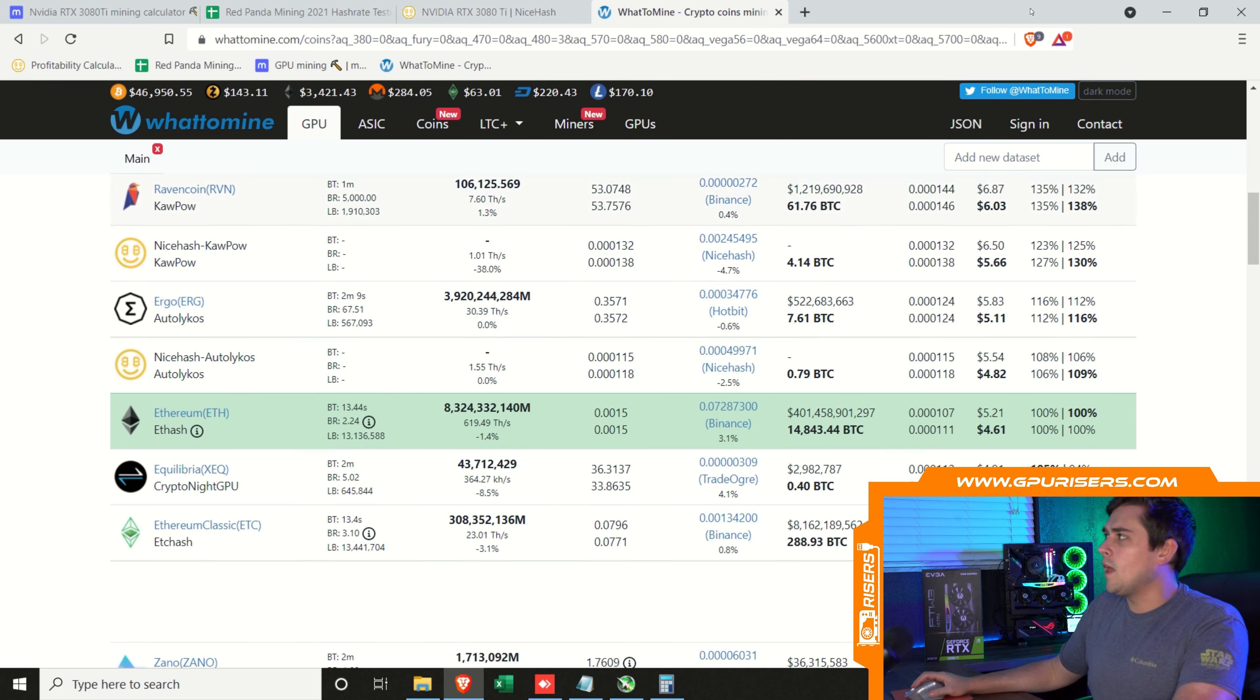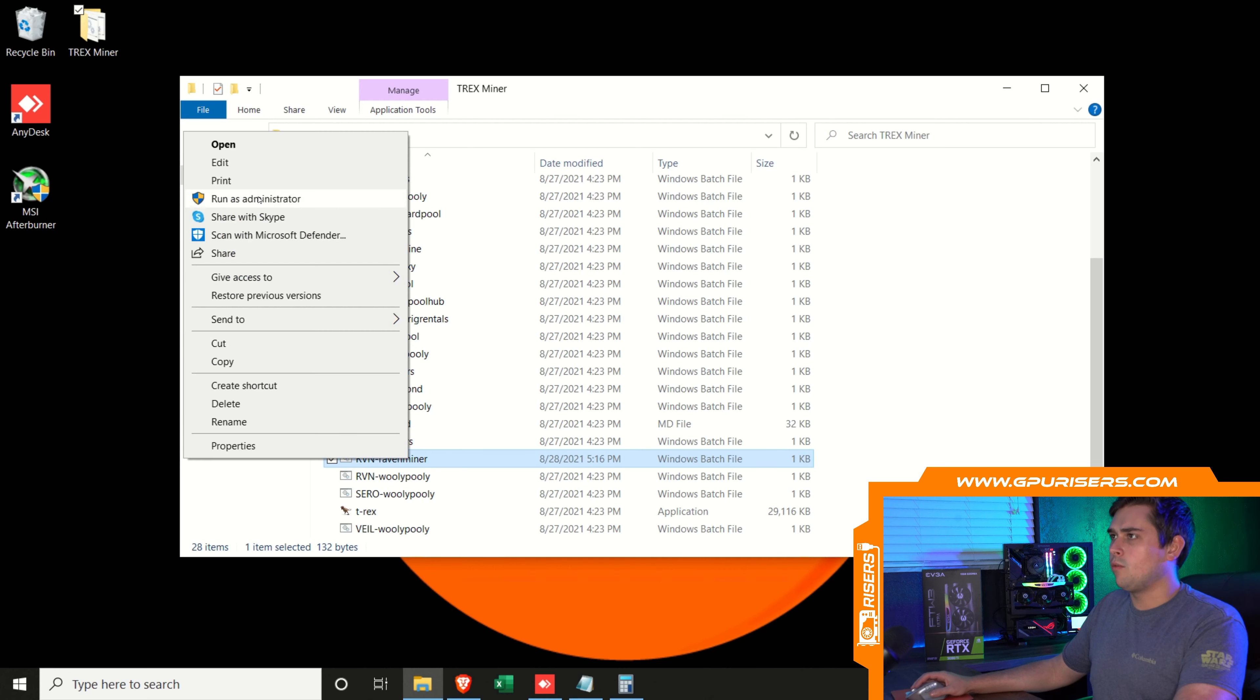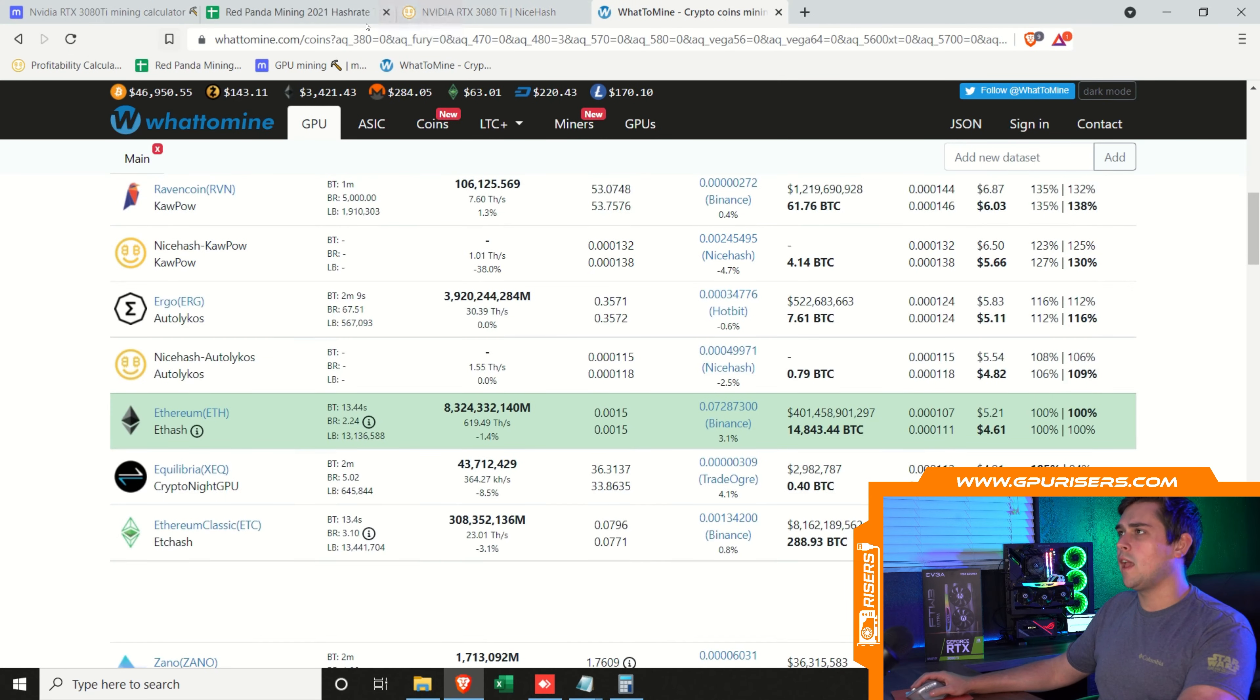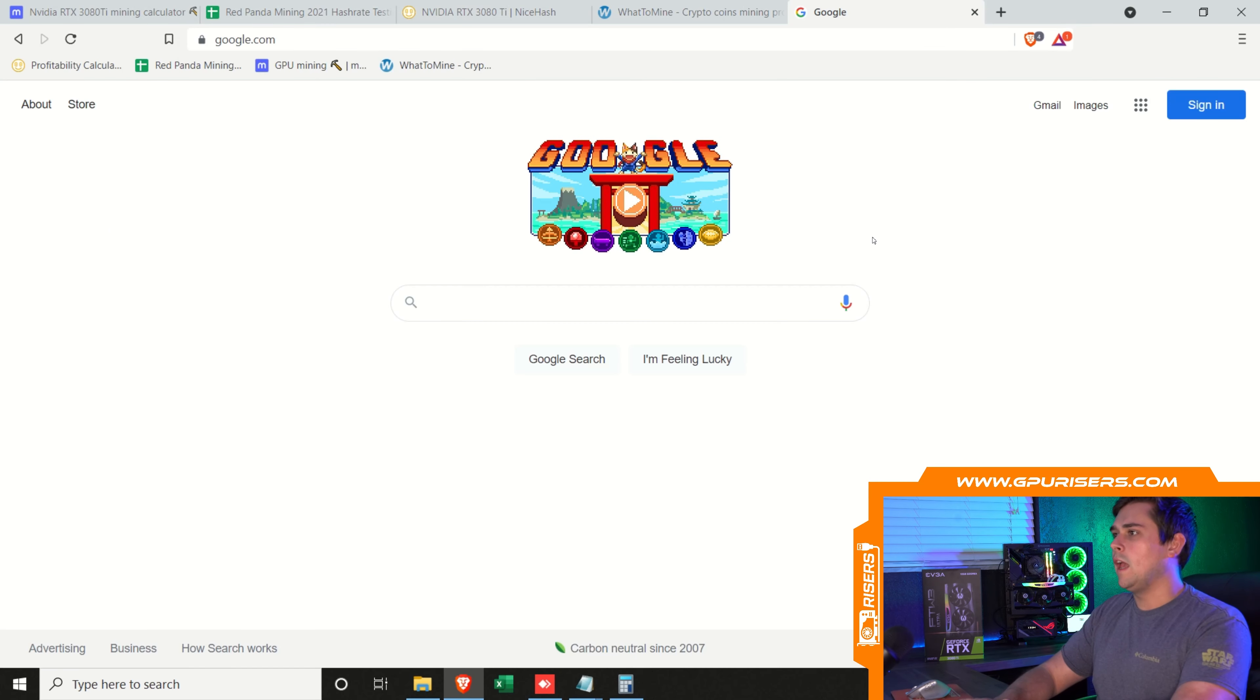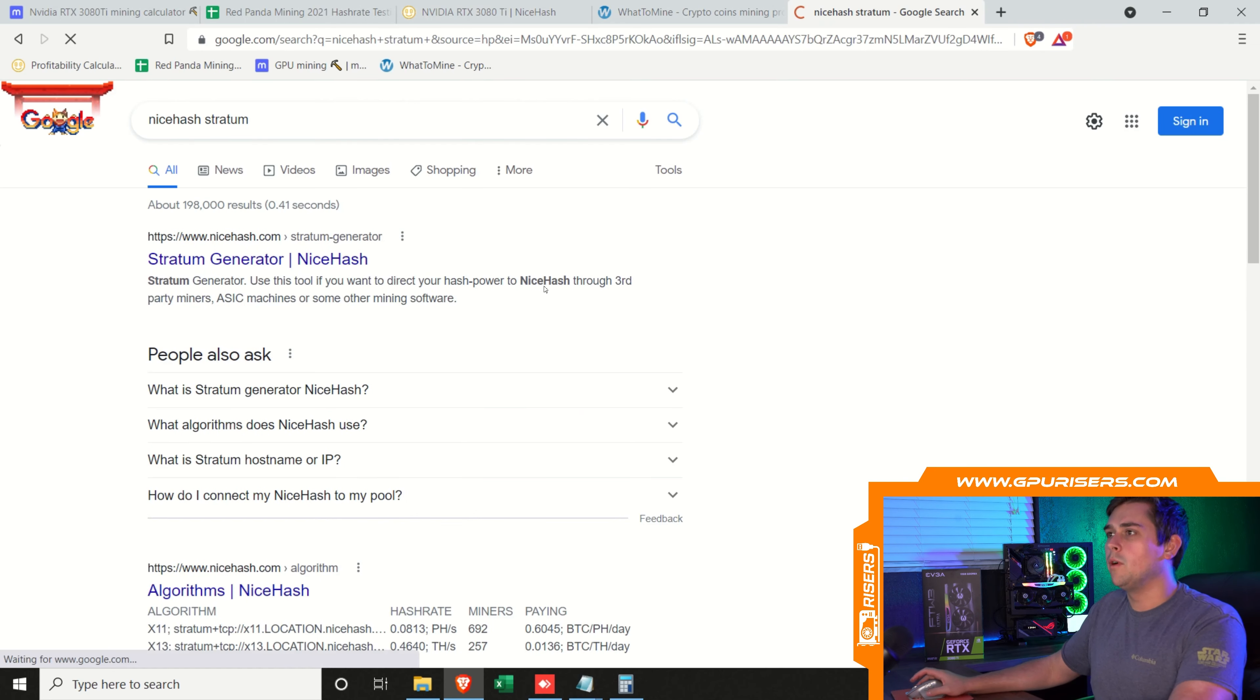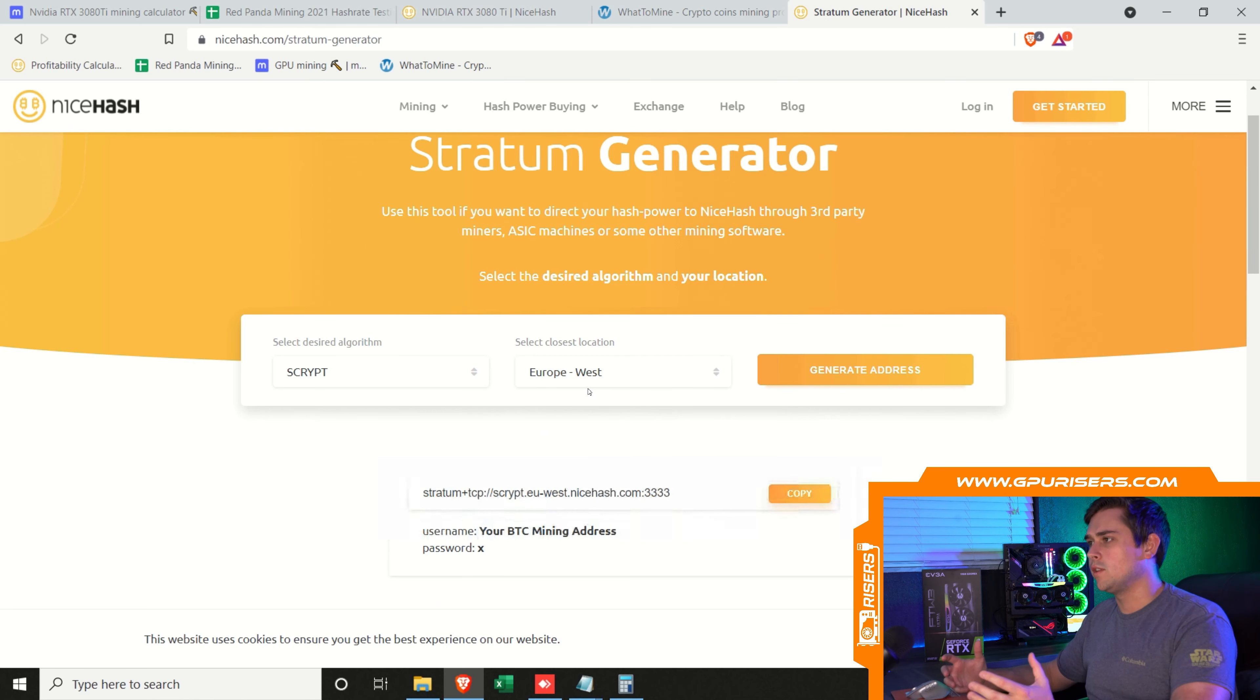I'm going to keep these settings. For Raven, you can right-click and edit. I have NiceHash's stratum right here. If you do need to find the stratums, you can always just go to Google. I always type in NiceHash stratum. The first link is going to be right here. You can choose your algorithm and where the closest server is to you. For Kapow, we're going to scroll to find that, which is the third from the bottom.